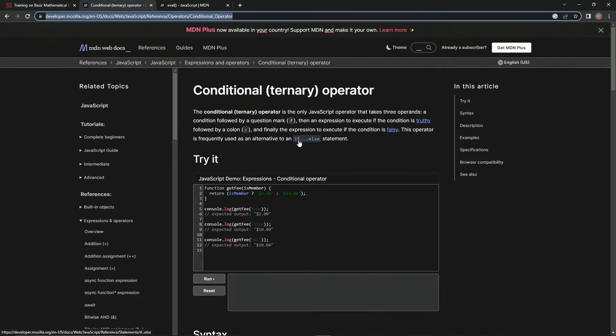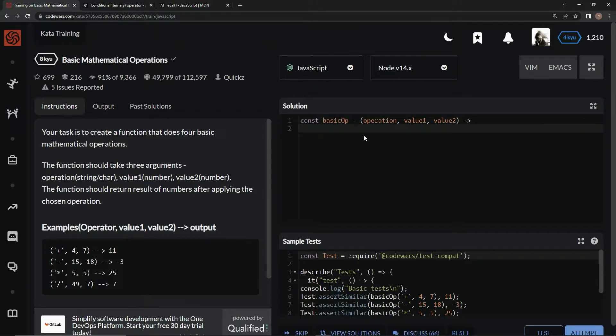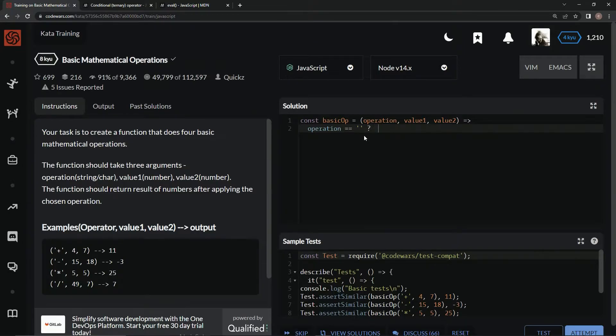All right, so that's what we're going to use it for, an if-else statement. So what we're going to do here is we're going to say something like if operation equals something, one of the operators, we're going to do something, and then if not, we're going to do something else, okay?